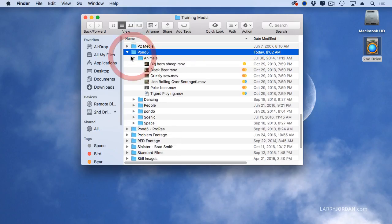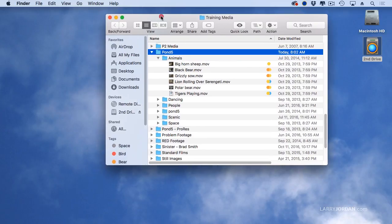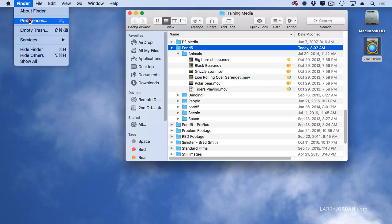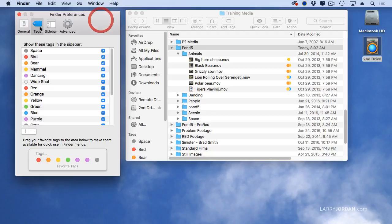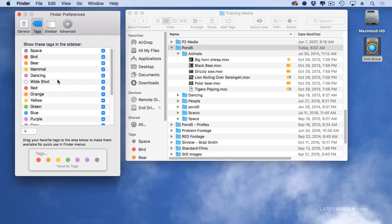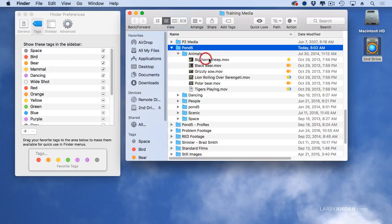If I twirl down Animals, notice that there are Finder Tags associated with these clips. A Finder Tag is a small piece of metadata that's assigned to the file in the Finder. If I go to Finder Preferences and look at Tags, I can see I have a tag for Space, Birds, Bears, Mammals, Dancing, and a bunch of other stuff. I can create as many tags as I want and assign whatever colors I want with them.